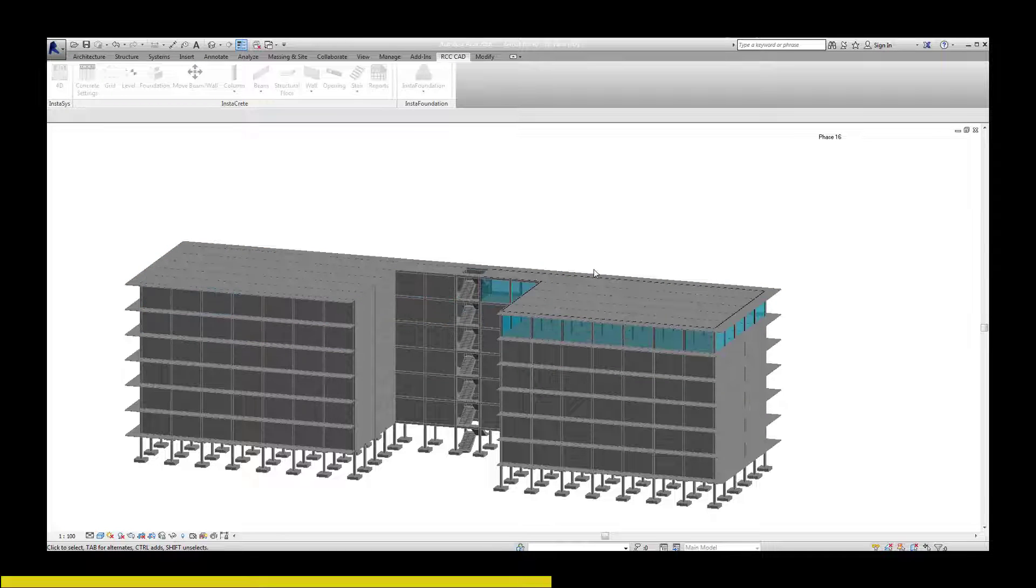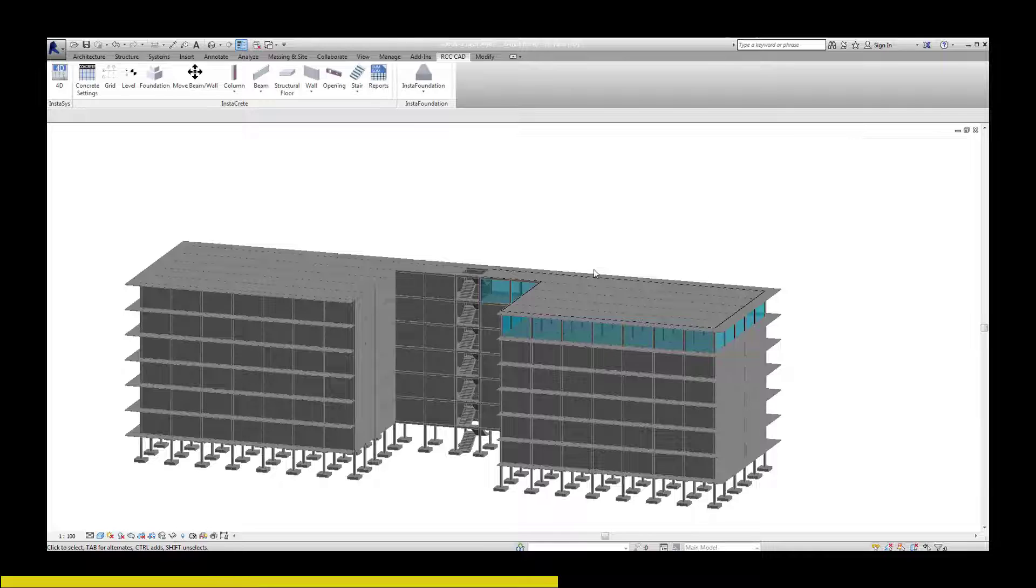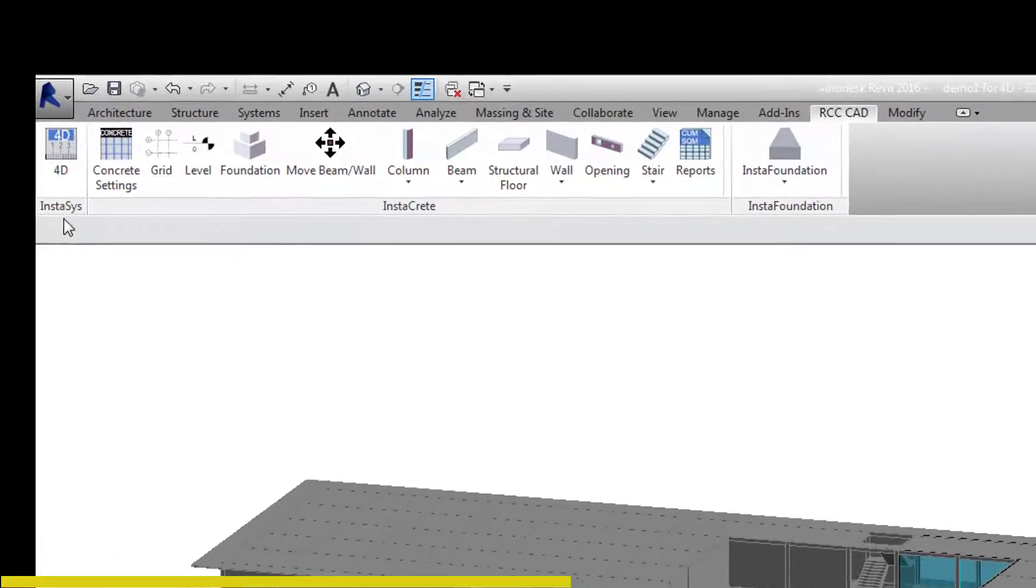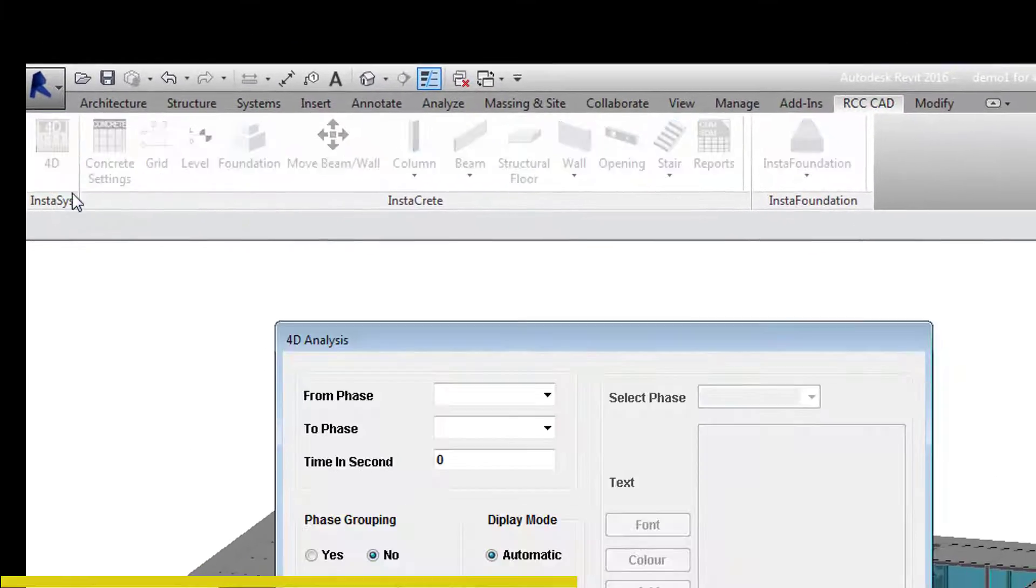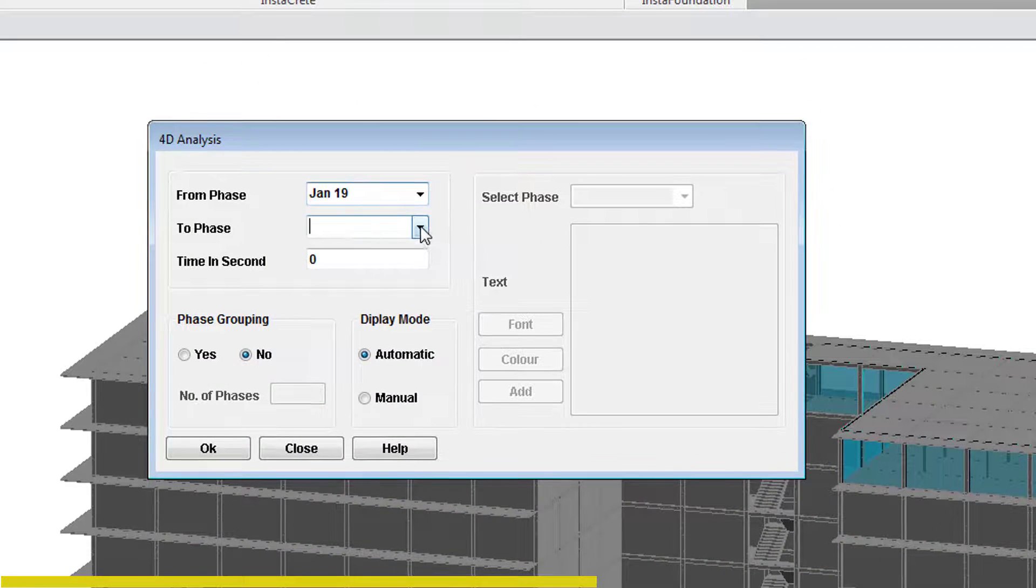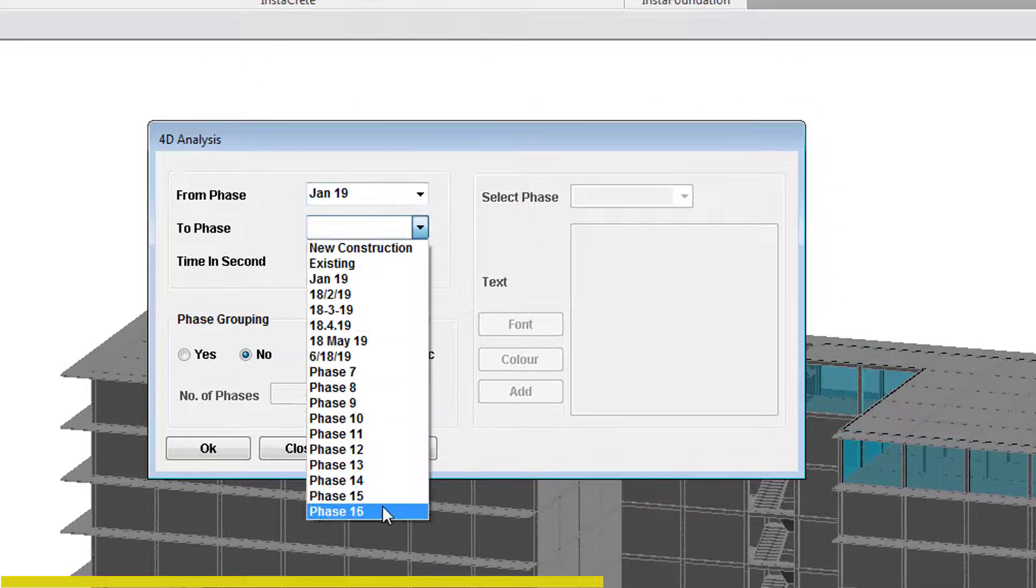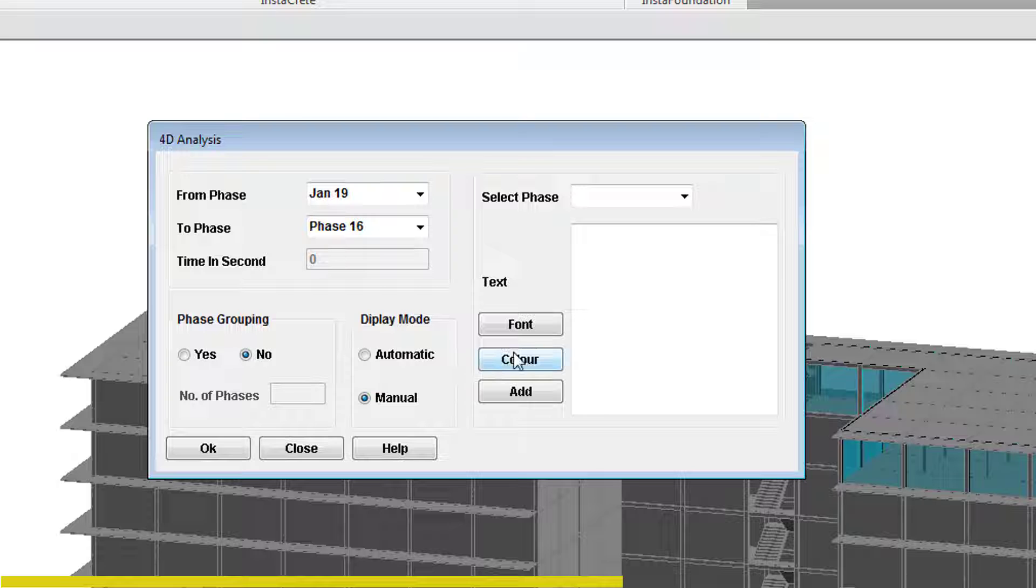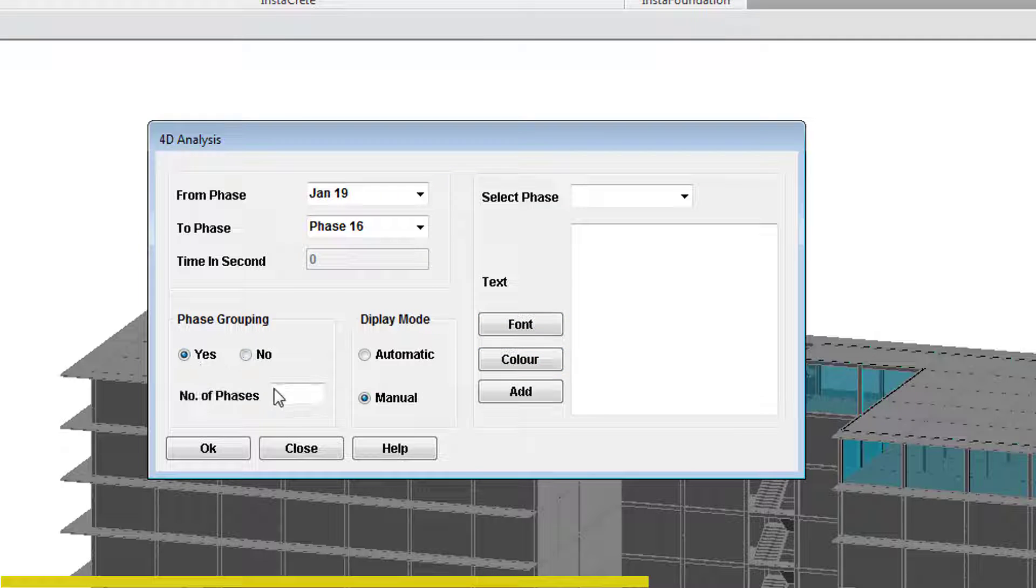Let us see the manual mode of animation. Select January 19th and phase 16 as the starting point and the ending point of the animation respectively. Select display mode as manual. Let us select Yes for the phase grouping and 4 as the number of phases.